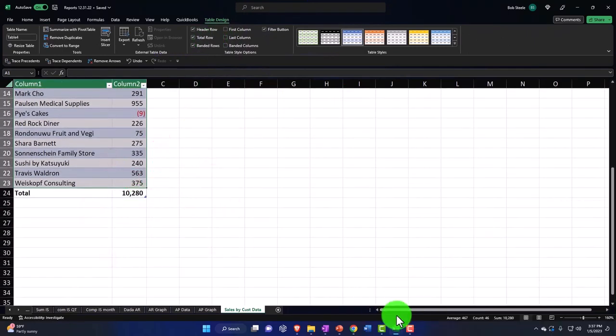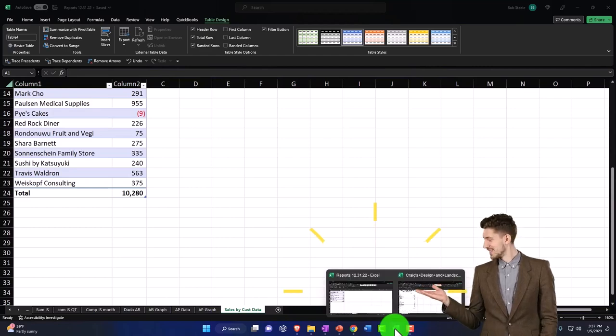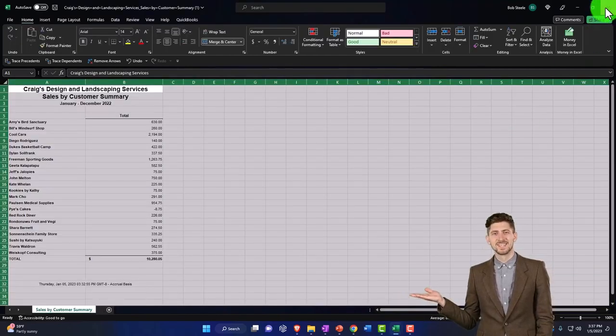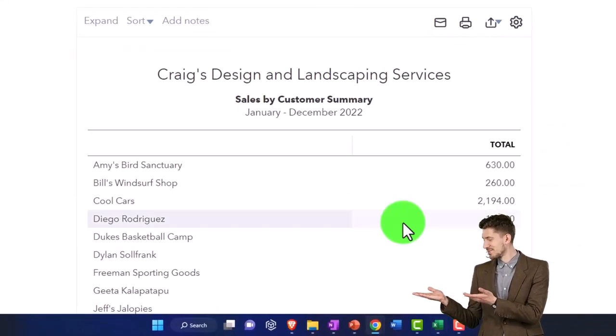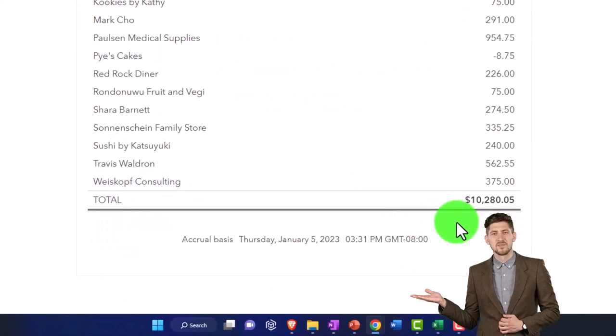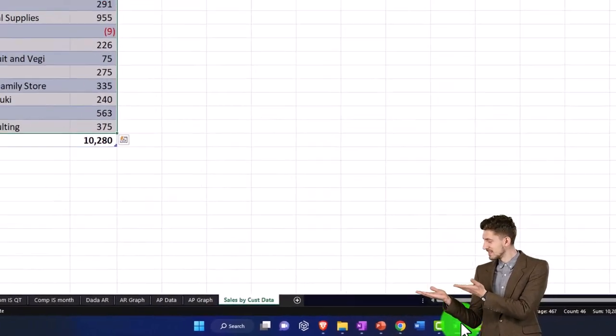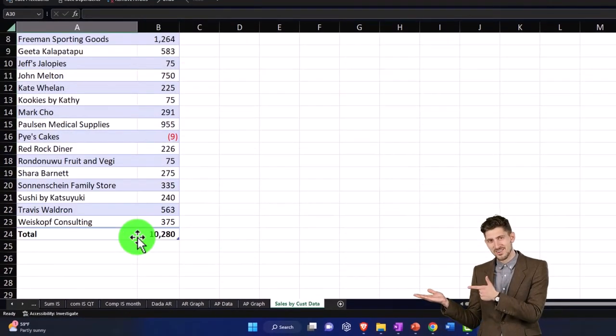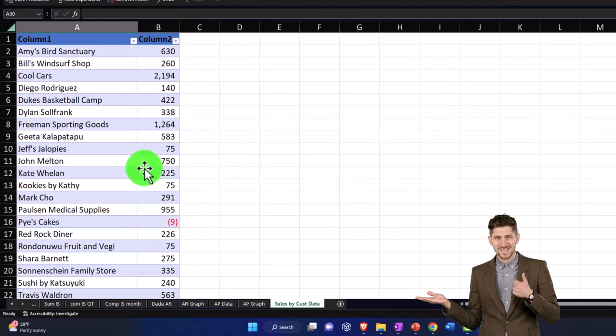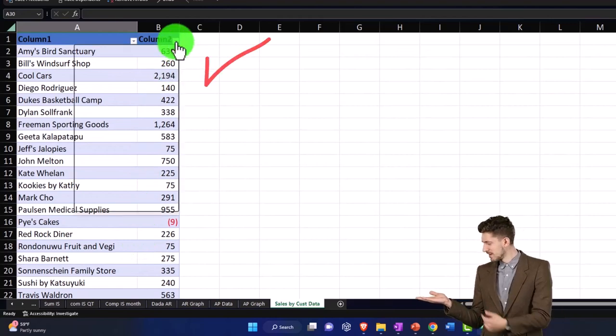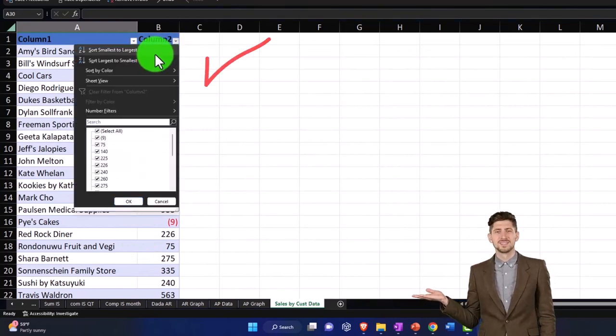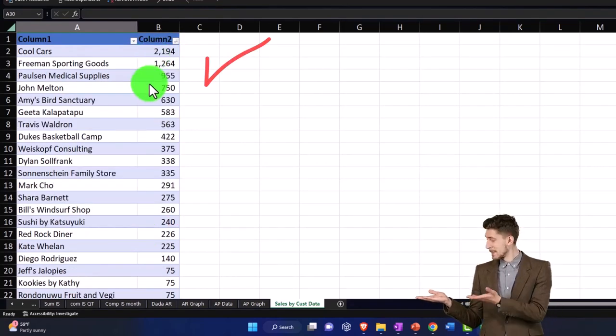Does that still tie out to what's in QuickBooks? Did I mess anything up yet? I'm going to close this out. Let's check it out. 10,281. So I'm still good. It's still good. So then I'm going to hit the dropdown and sort it from Z to A, top to bottom.